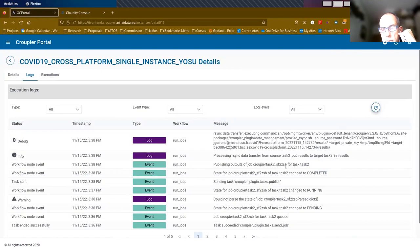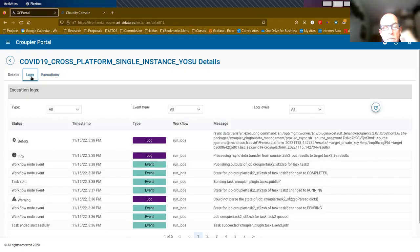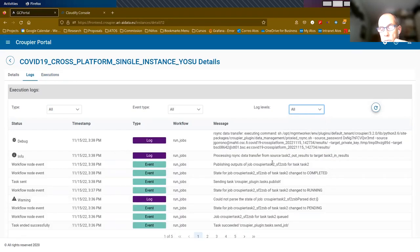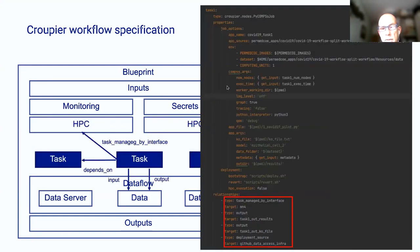The user can at any time refresh the logs to see the status, or can also go to the dashboard to see the status. Typically, these executions are left until completion. The user doesn't have to worry about stepping in — in case the execution fails, they can have a look at the logs to look for errors and report them to the application owner or to the Groupier administrator.